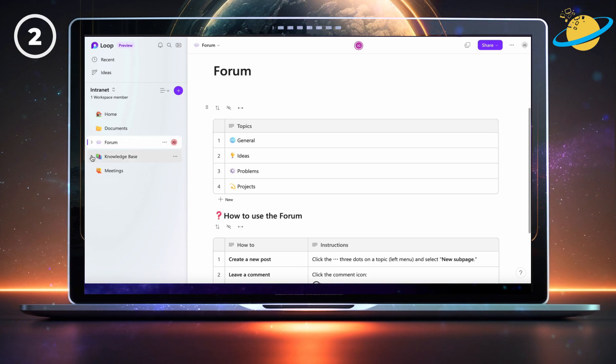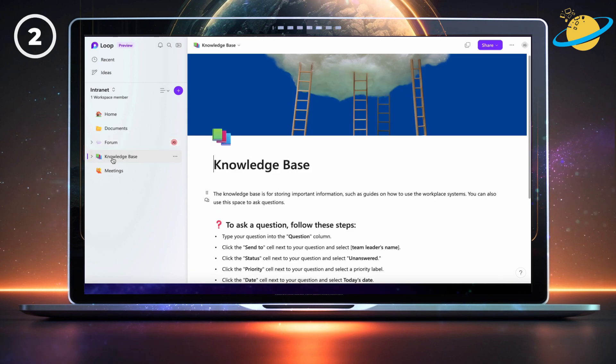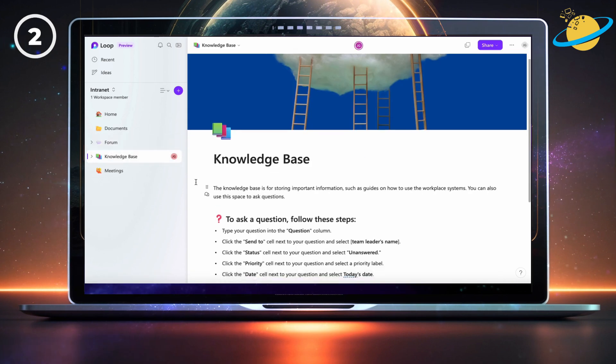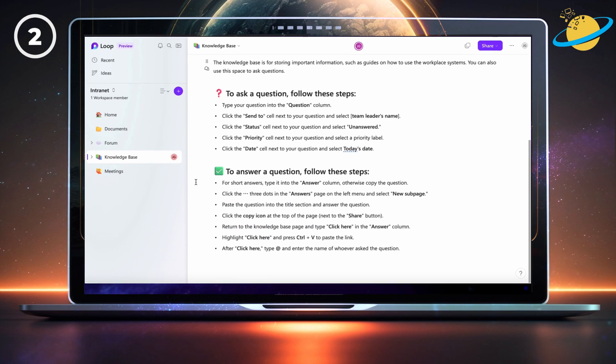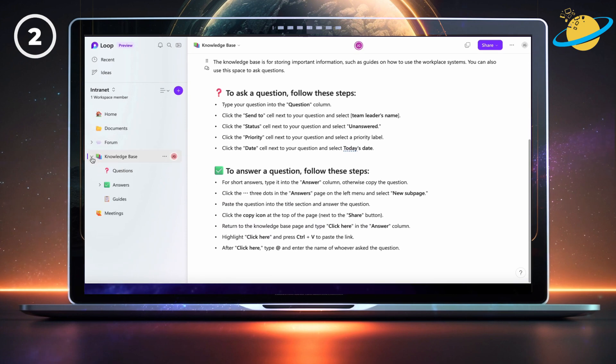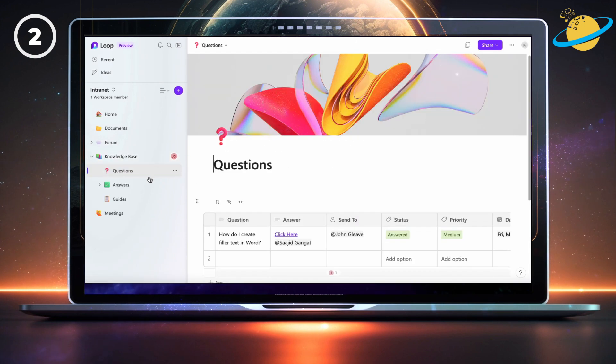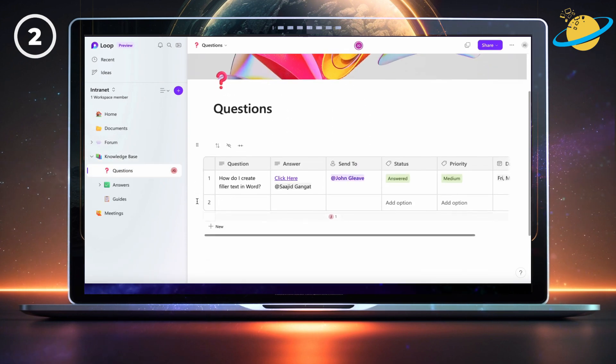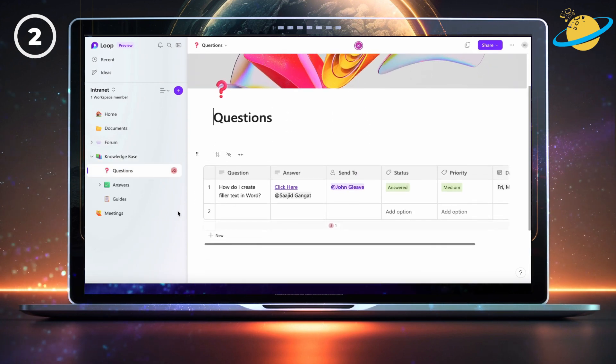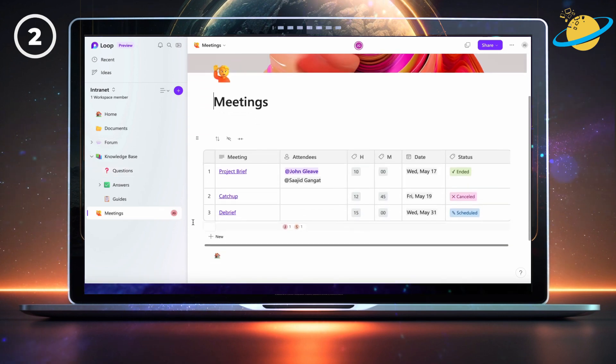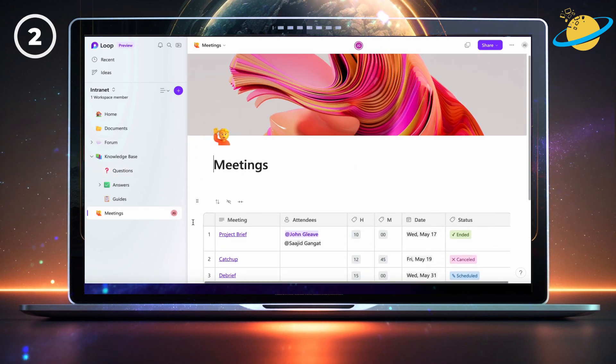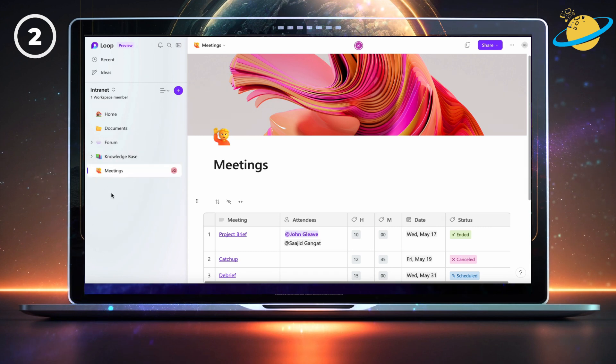We've got a forum where team members can discuss various topics. There's a knowledge base where you can store all your important guides, and a sub-page where your team can ask priority questions, with answers provided by a group of contributors. And there's a meeting room where all upcoming meetings are available, including their start time and date.